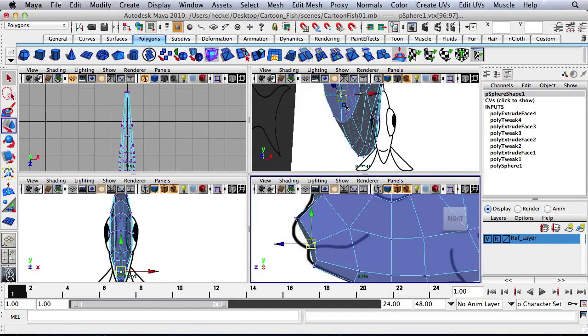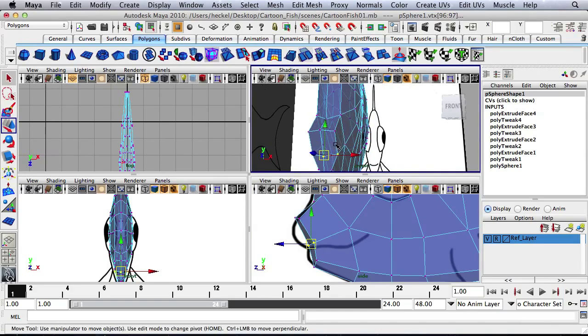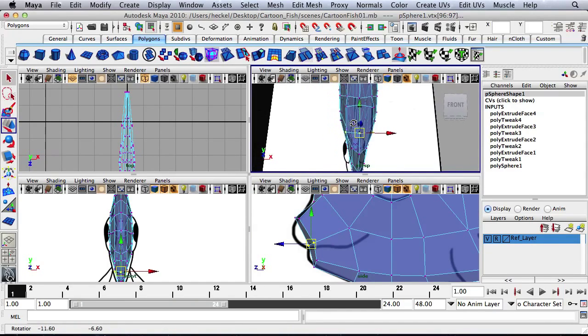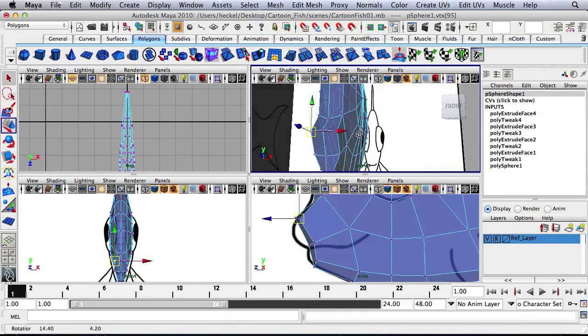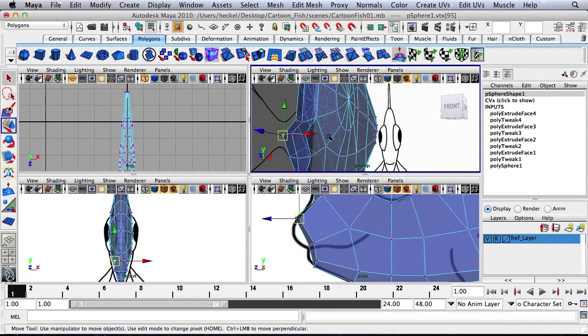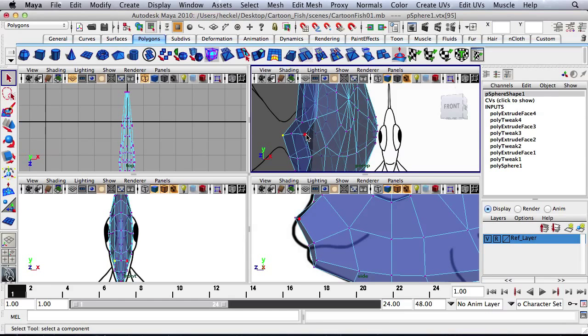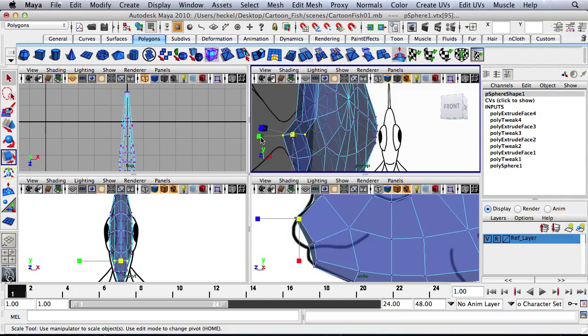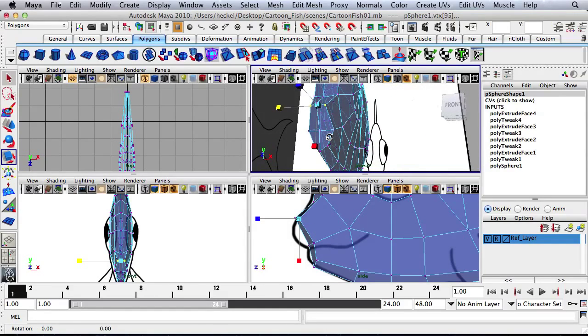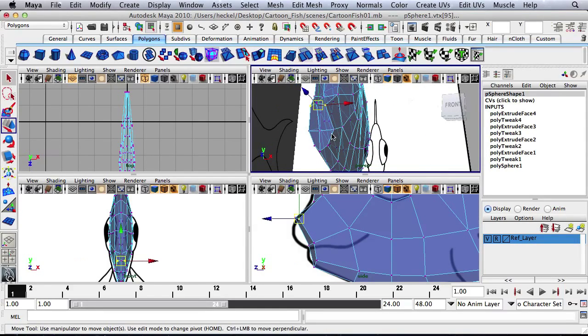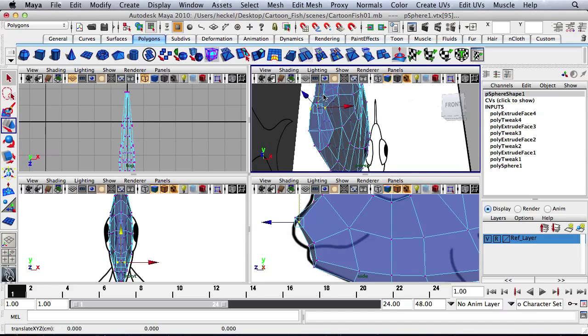Let's take these two vertices and scale them in a little bit. And then we move them down.